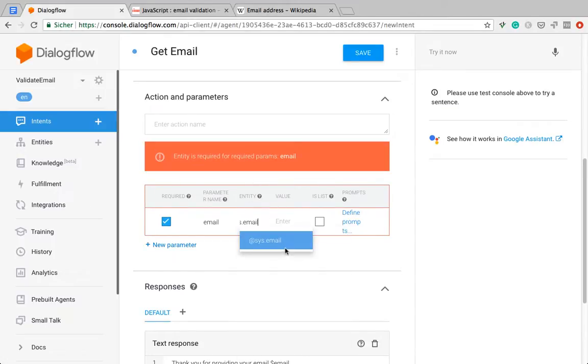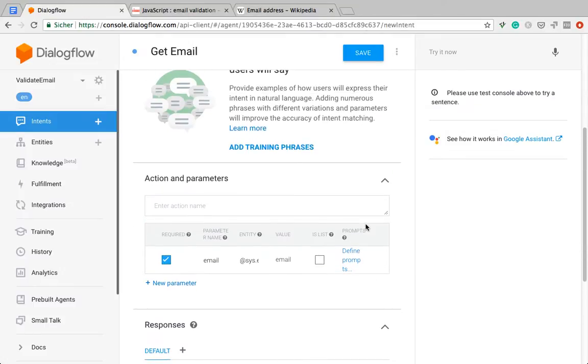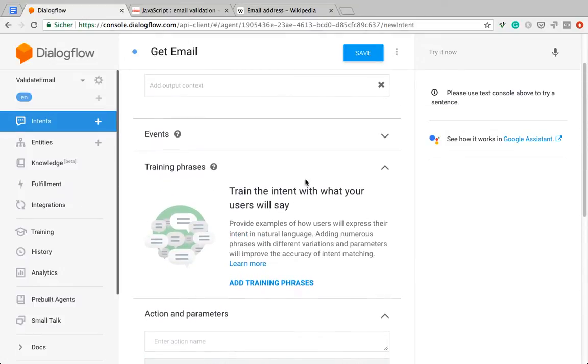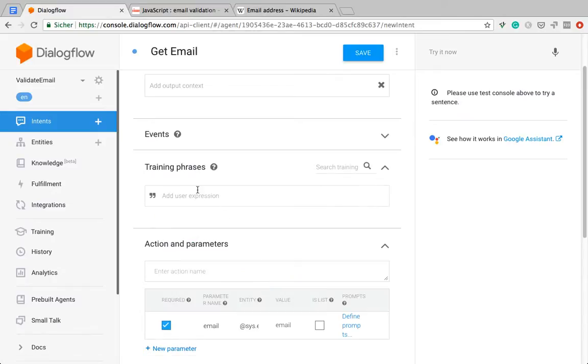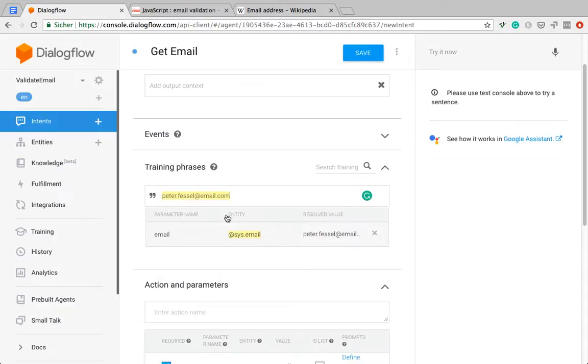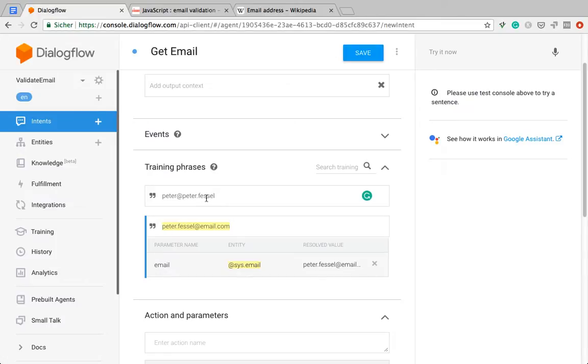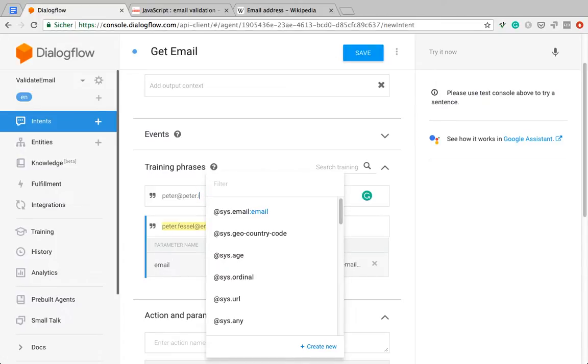System.email. Now the only thing that is missing is some training phrases. This is not my real email address, so it's safe to put it here. Let's do something else.